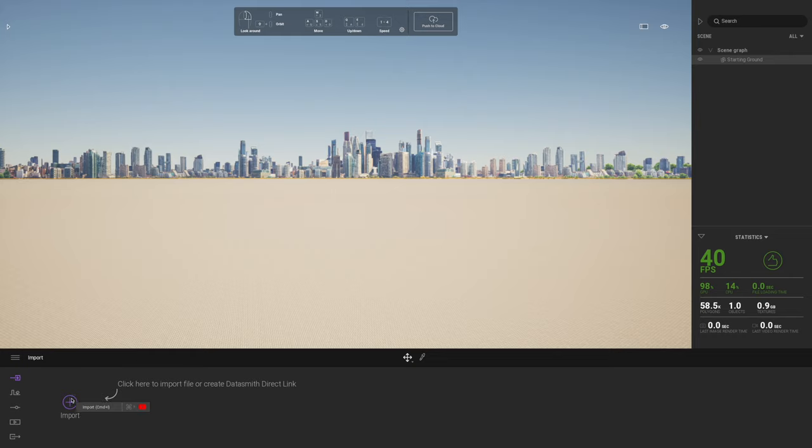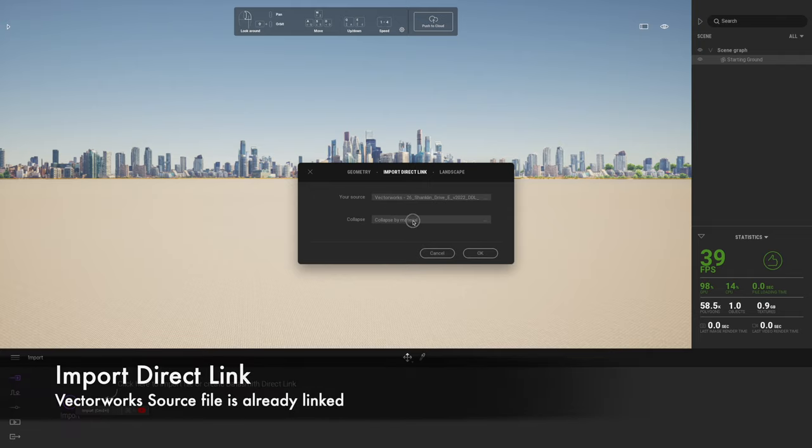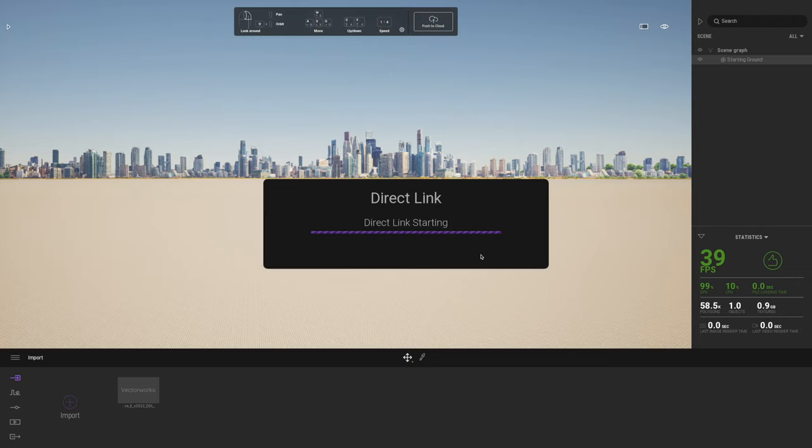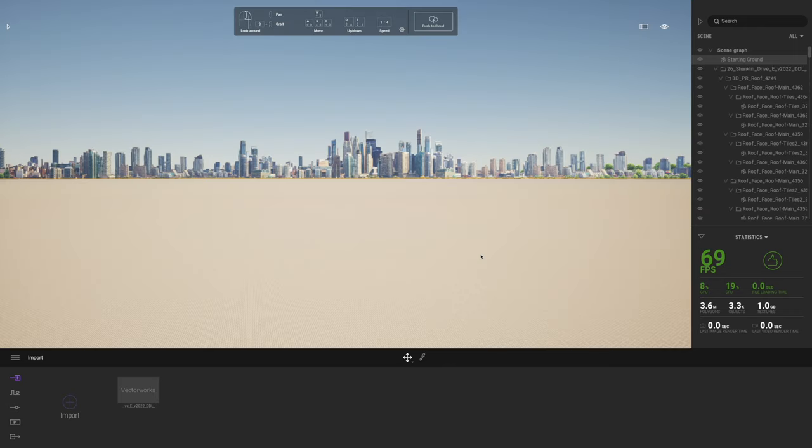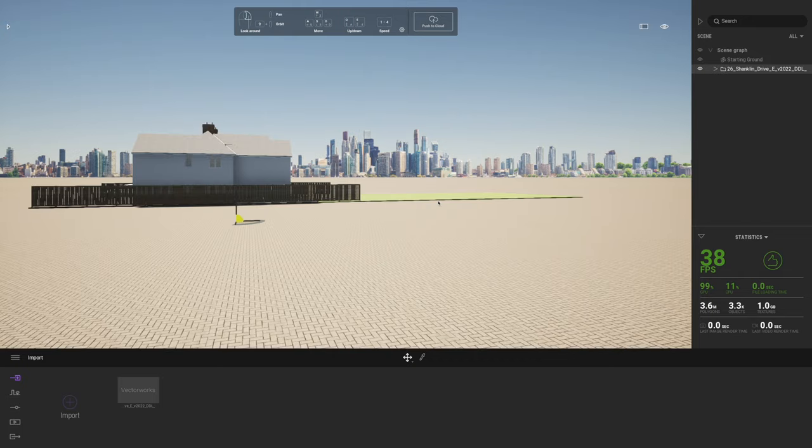Let's go ahead and give it a true test by clicking import. Using the new direct link that Vectorworks 2022 has, you can see I've got my file already available. Let's keep by hierarchy, I think that's probably what I'd normally do. Let's click update and see how long it takes to bring in. The first impression here is very quick to do the import.